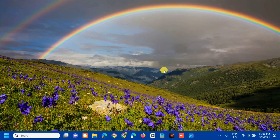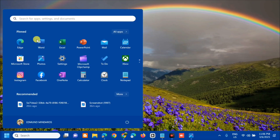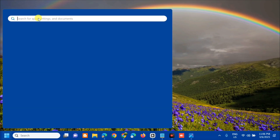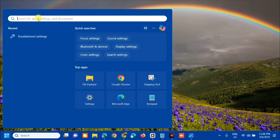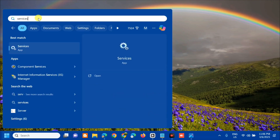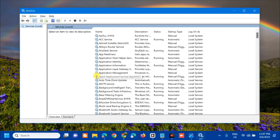The next solution is to check relevant services. Open the search menu again, search for apps, type 'services', and then click Open. In the Services window under Services (Local), we need to find and locate specific services.